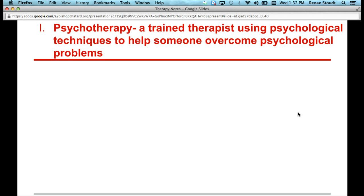The biomedical therapies, on the other hand — the others that are on your therapy comparison chart — would include, for example, drug therapies, brain stimulation, and psychosurgery. Those are different because they treat psychological problems as also physical problems.